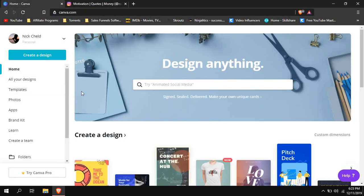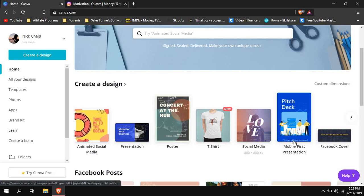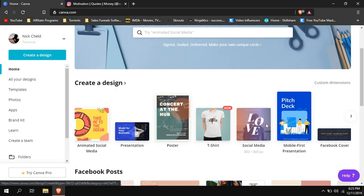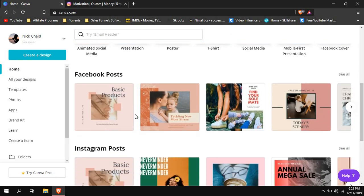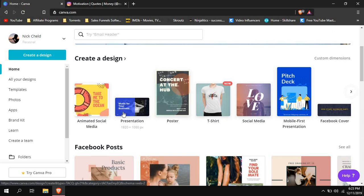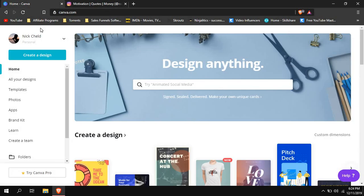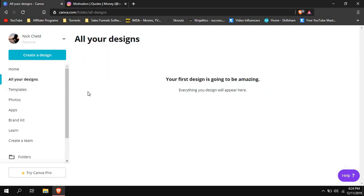Let's get started. We will be using Canva, which is a free online website where you design different posts or designs — social media, presentations, posters, t-shirts, Facebook covers, Instagram posts, and more. So whatever infographics you want to create, you can create them here. I will show you specifically how I create my infographics with Canva, which is also a sponsor.